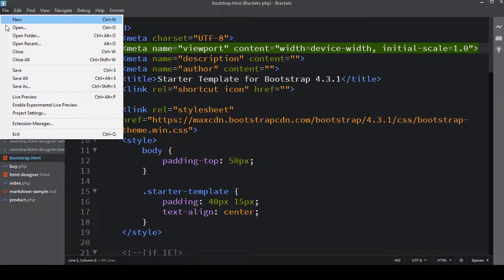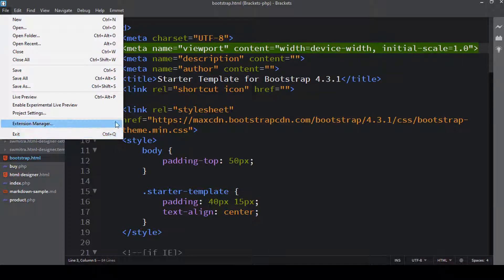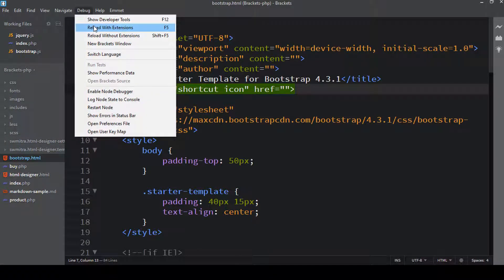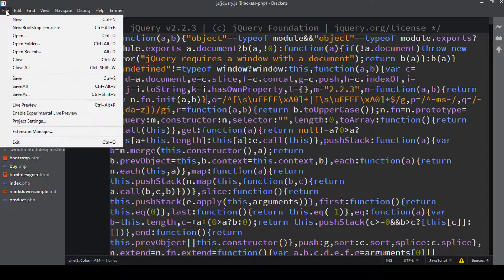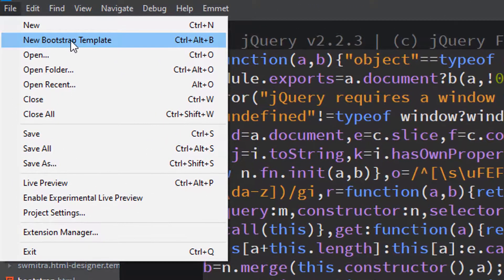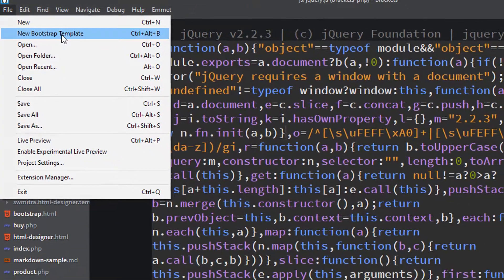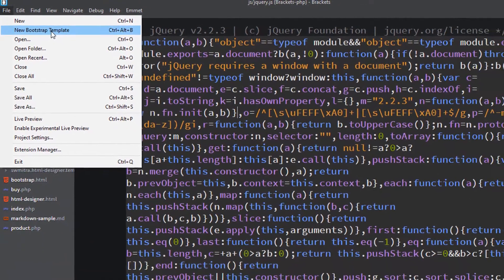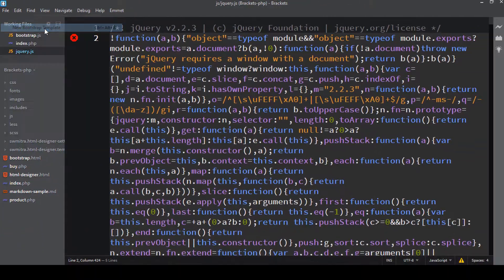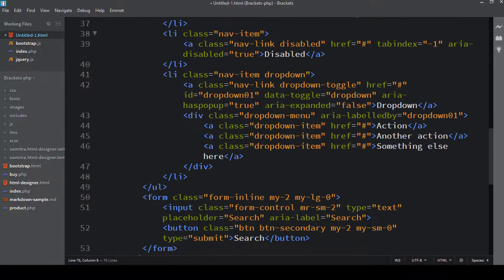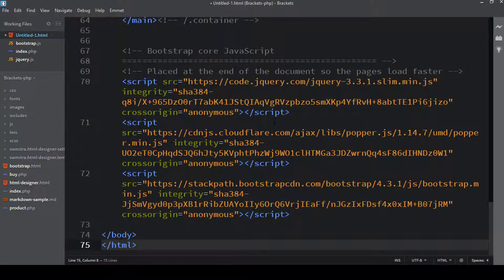If you go to File, you should have an option of New Bootstrap Template. It wasn't visible at first, so I reloaded Brackets with all the extensions. Now if I go to File, you can see an option called New Bootstrap Template — the shortcut is Ctrl+Alt+B on Windows. Clicking that creates a standard Bootstrap template.